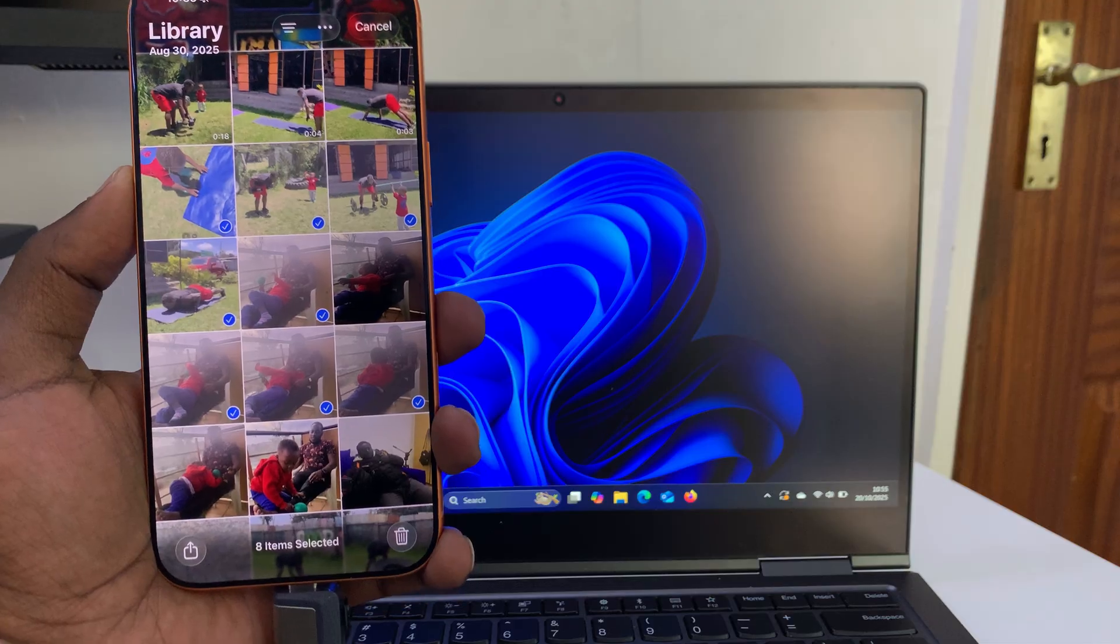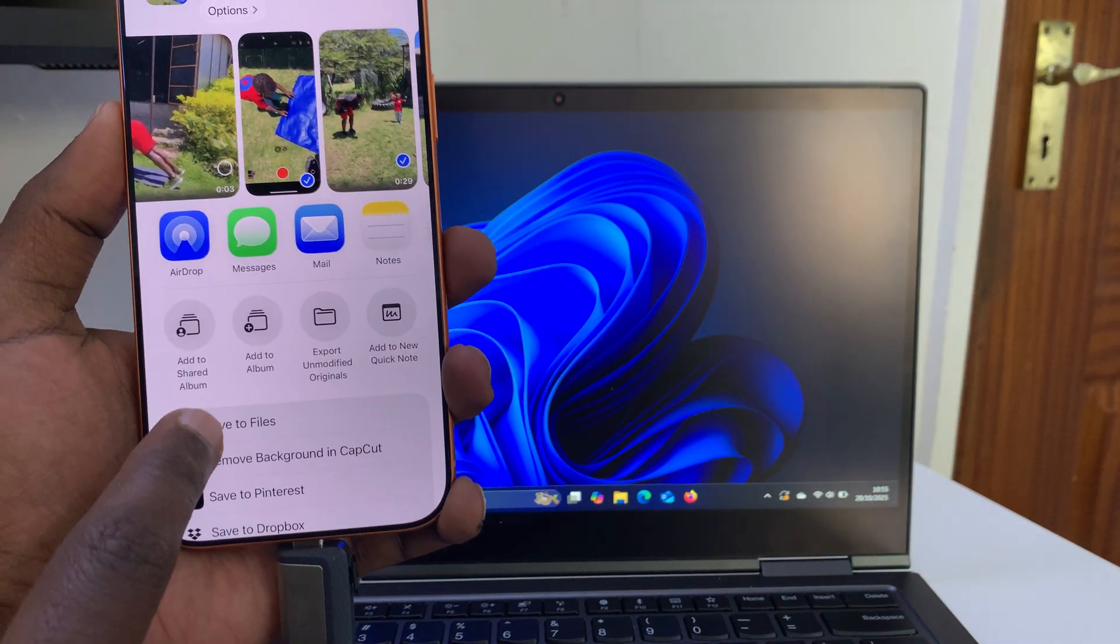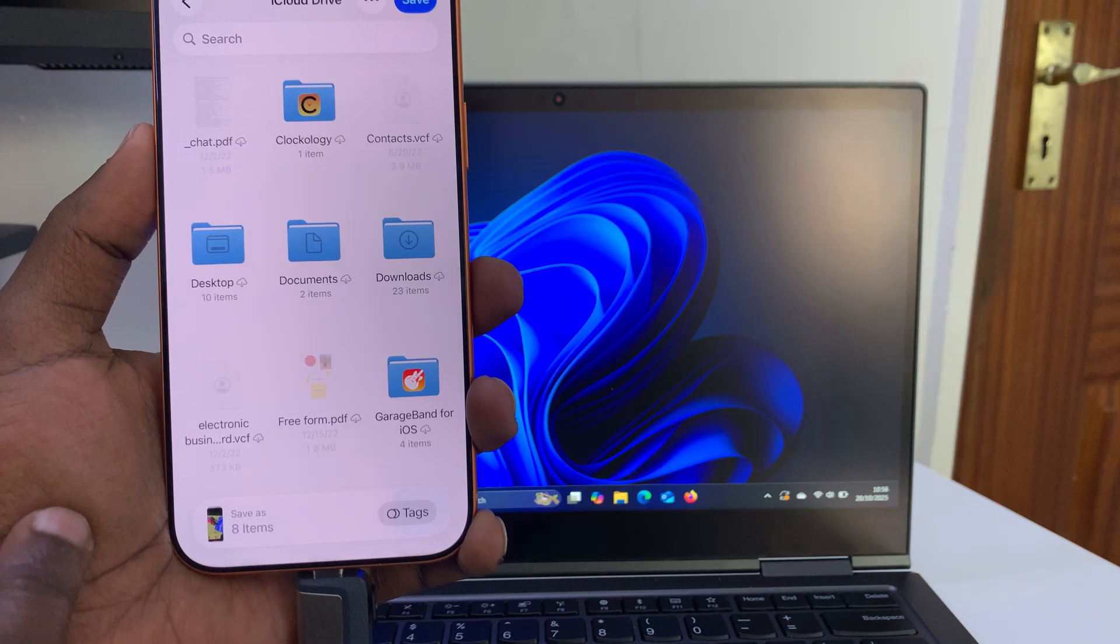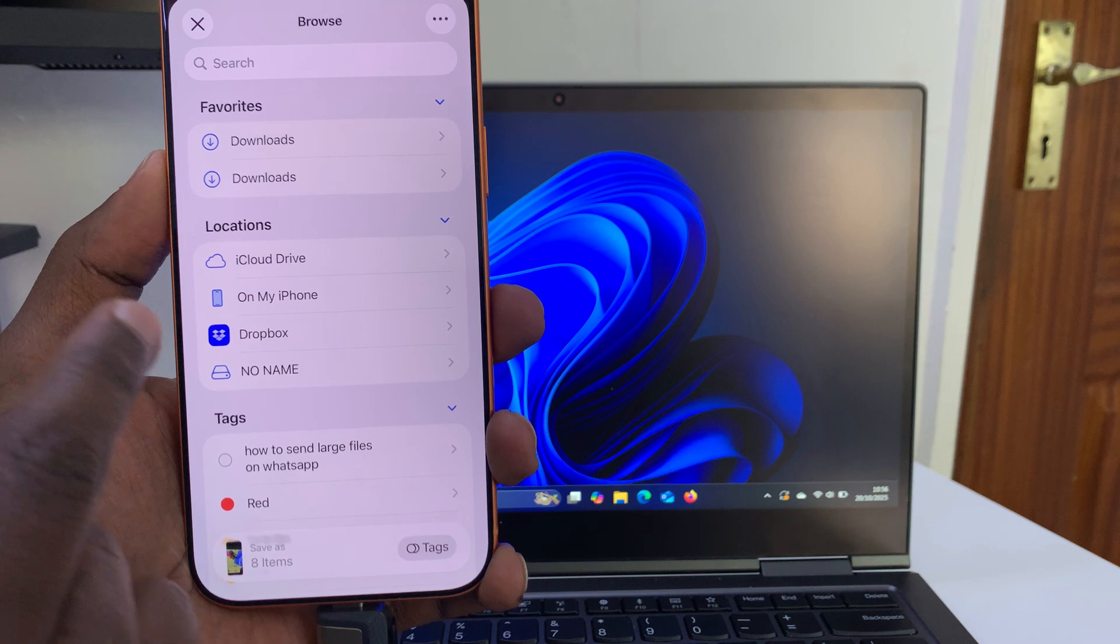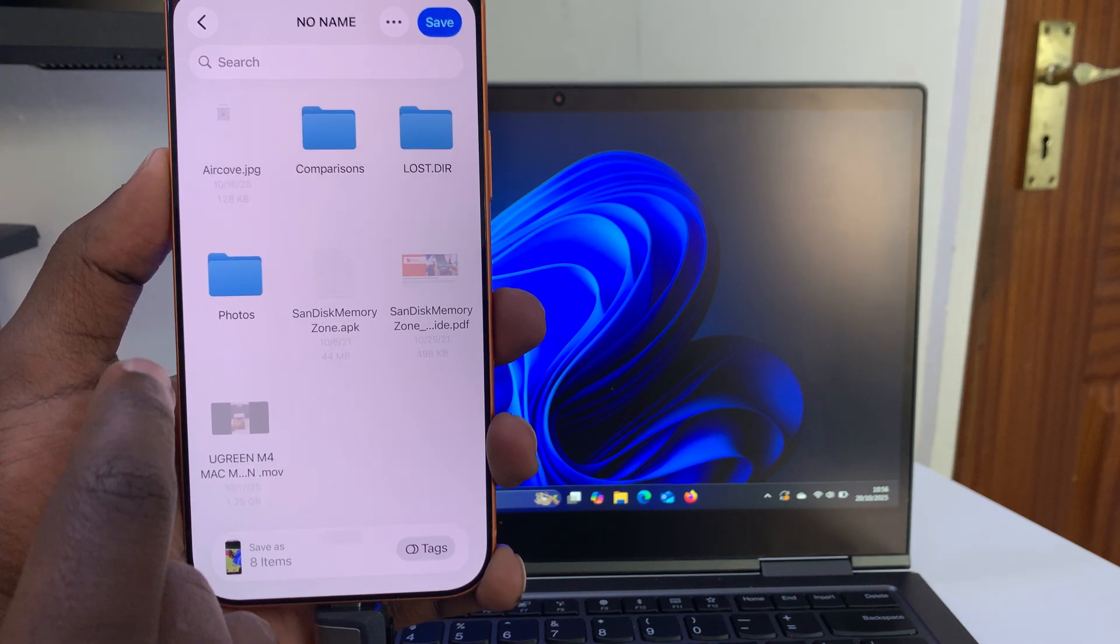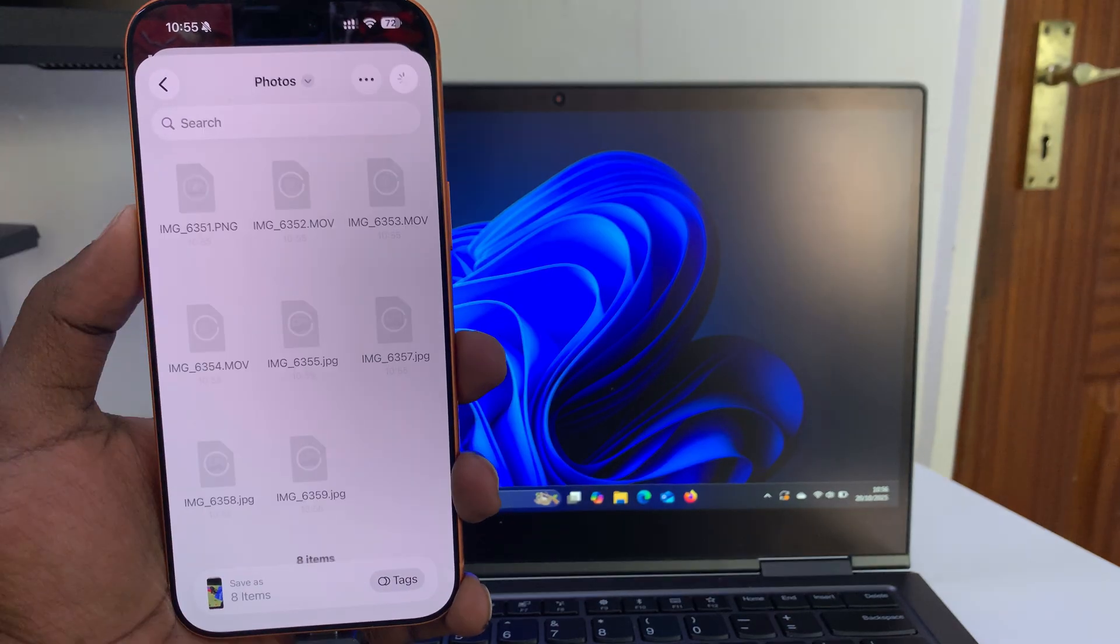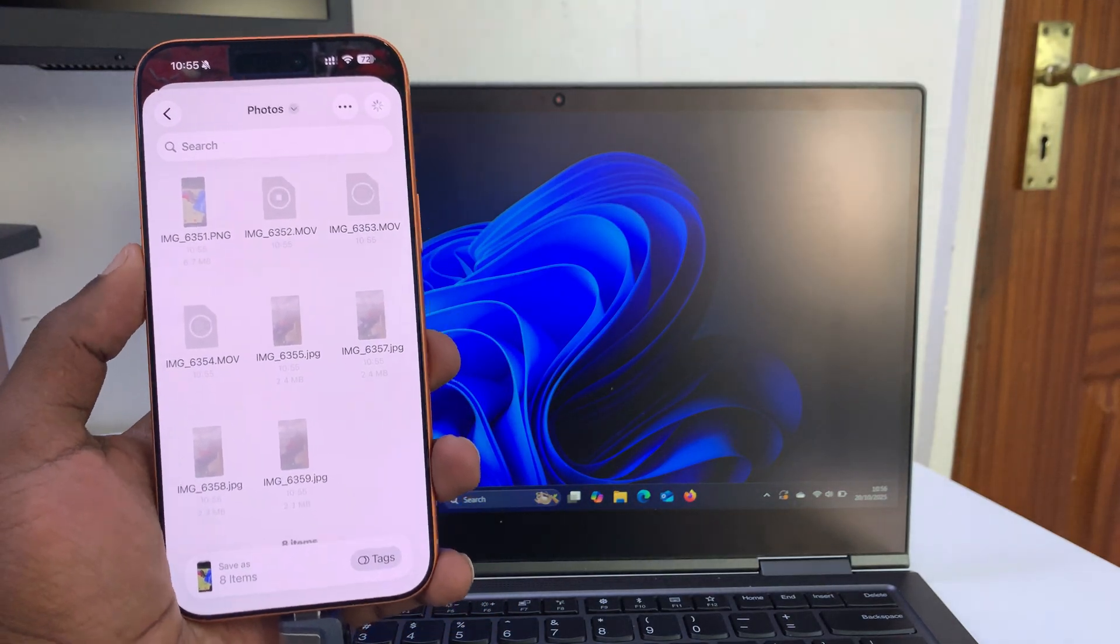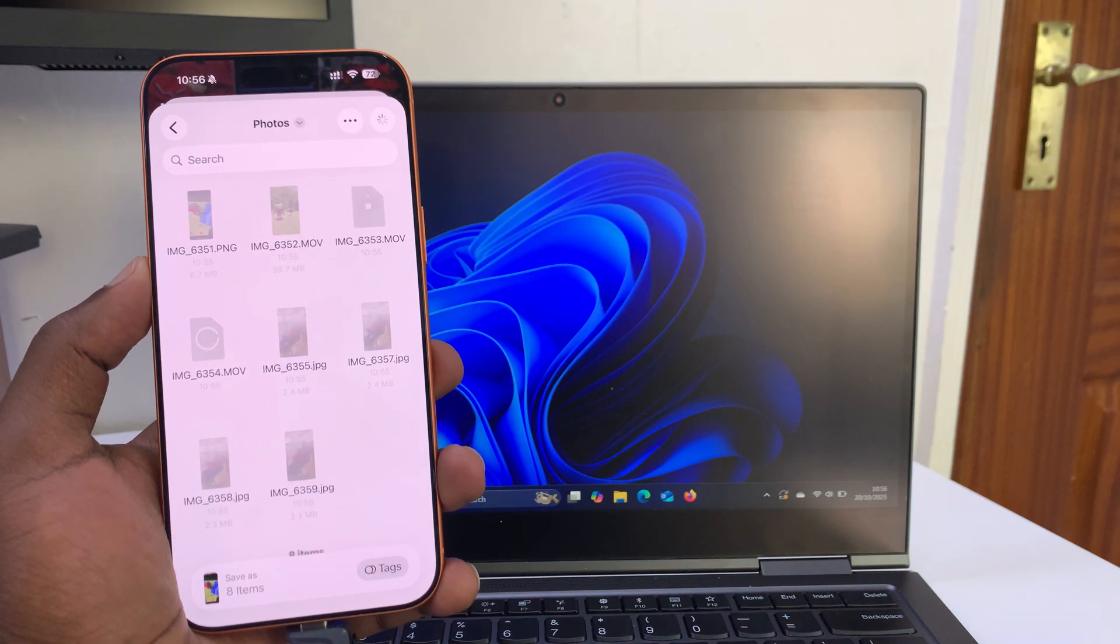Once they're selected, tap on the Share button in the bottom left corner, then tap Save to Files. Tap on the back button until you go to the home page. Select your USB flash drive, then select your folder, and tap Save. That's going to copy all those selected items into that folder on your USB flash drive.